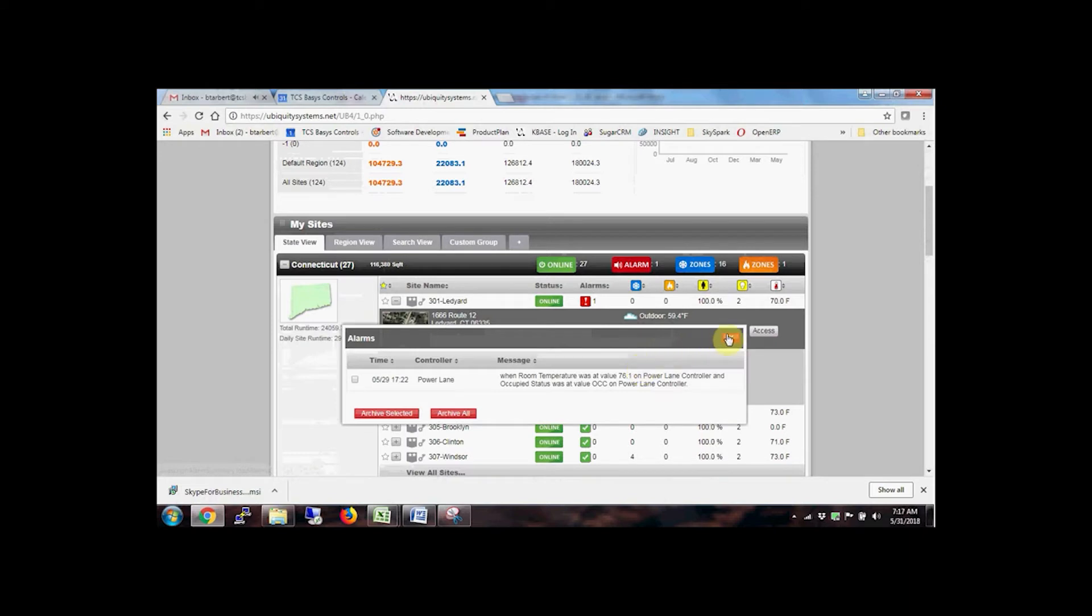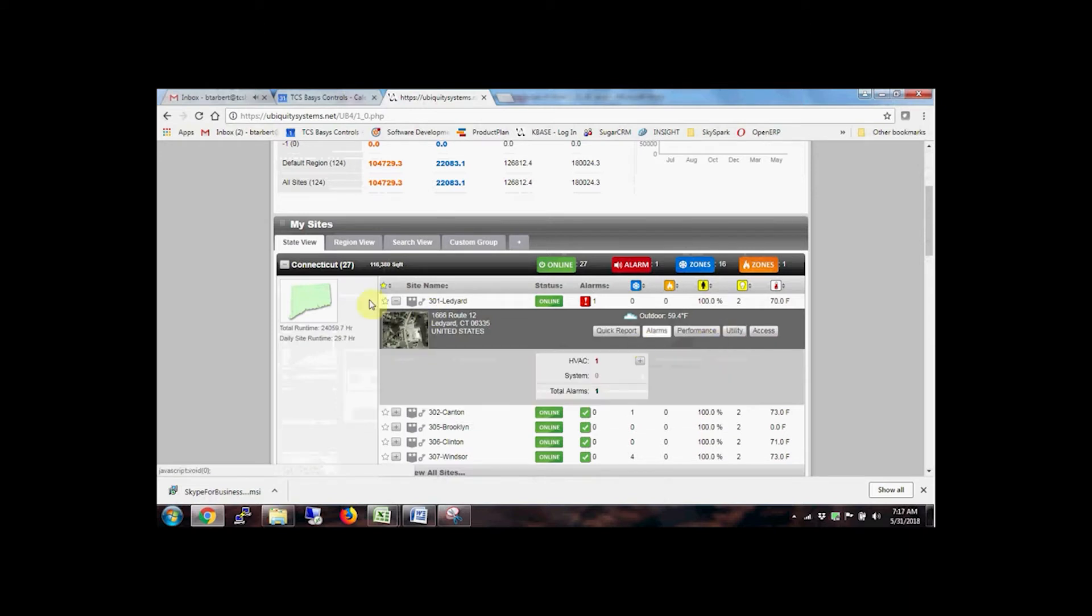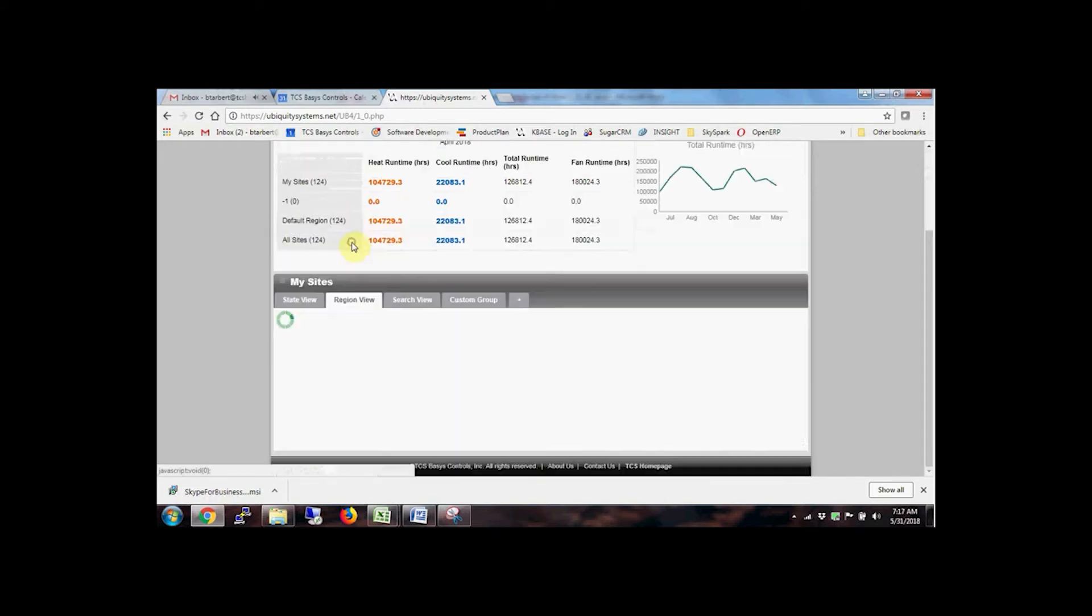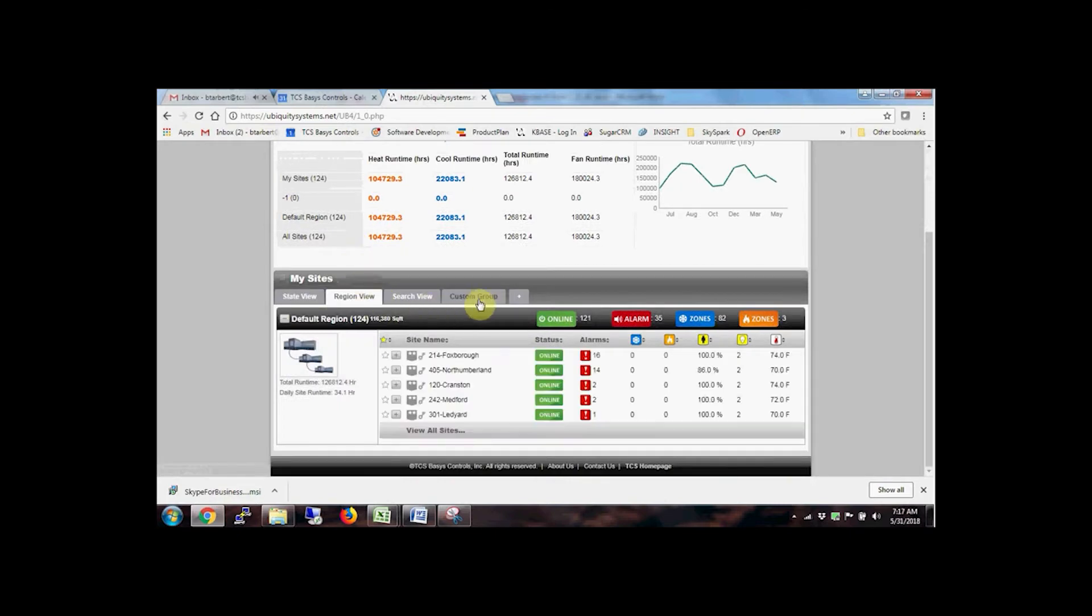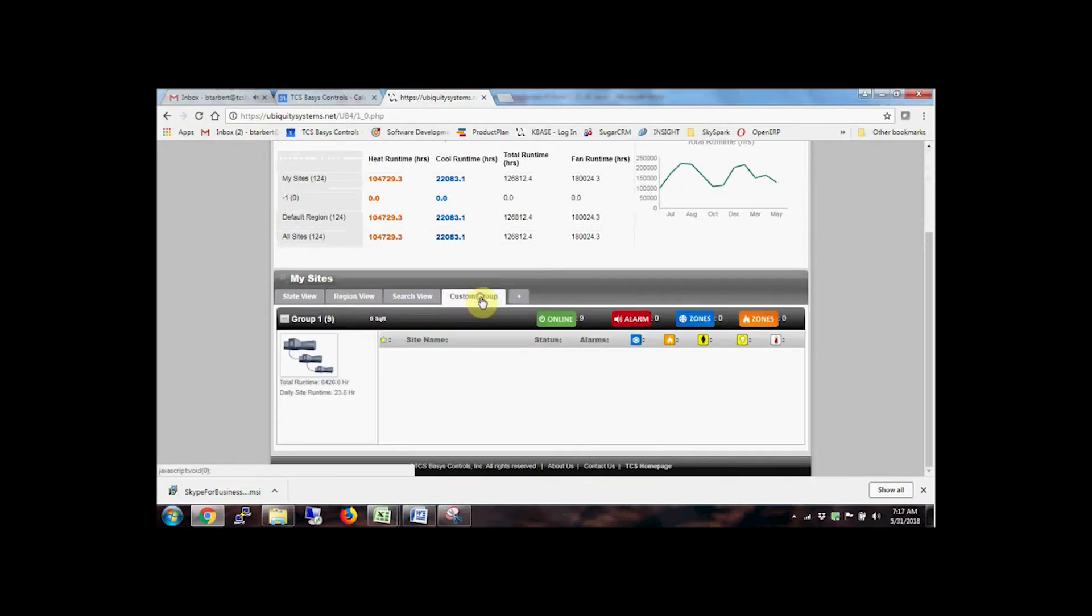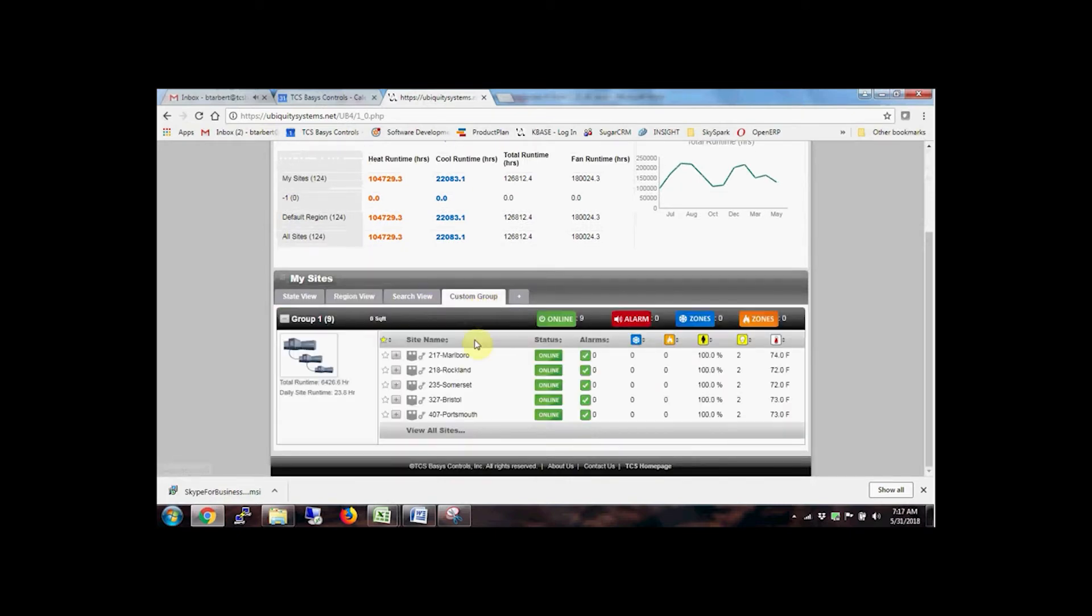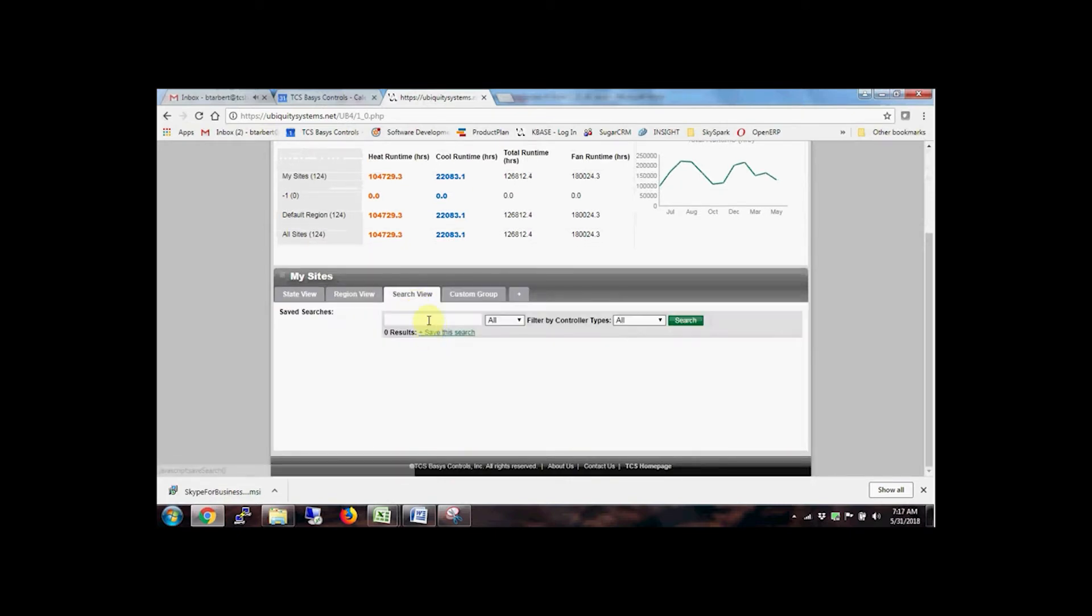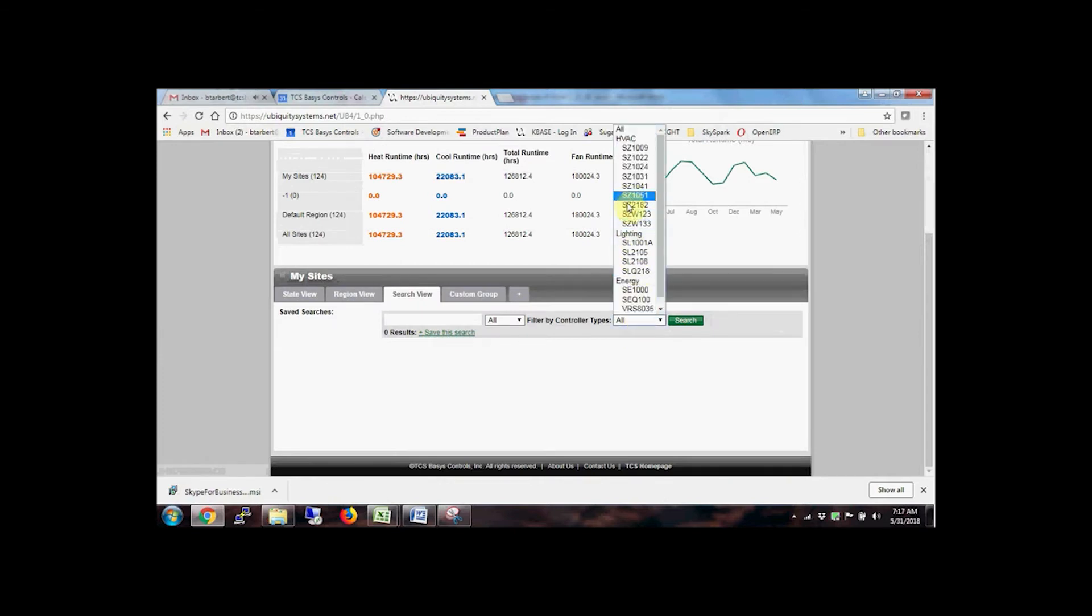An organized state view of sites is automatically generated, but you can easily create custom regional views or groupings. Use the search box to navigate directly to sites or apply filters by control type.